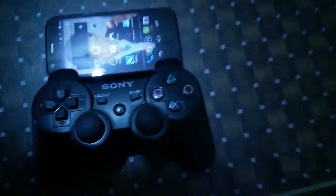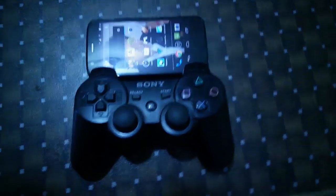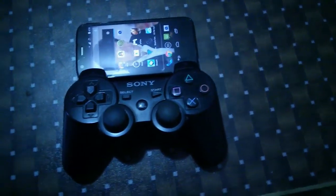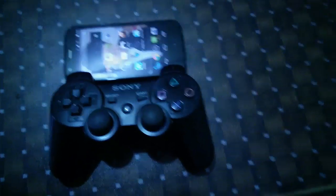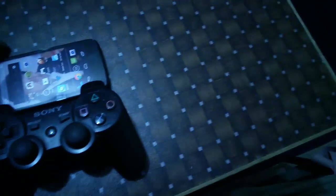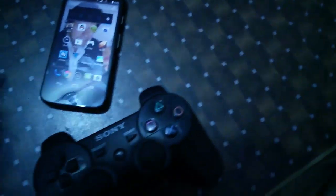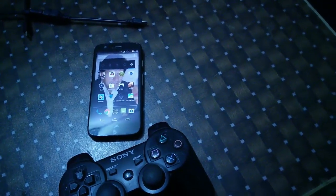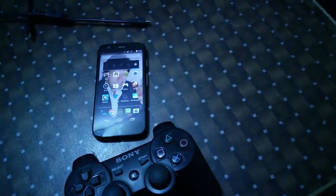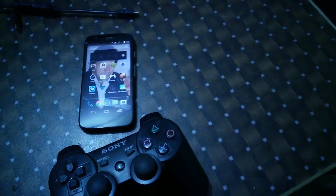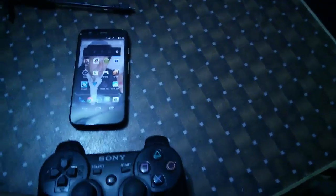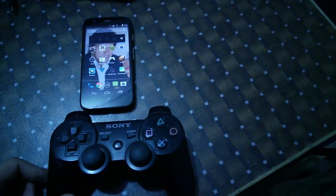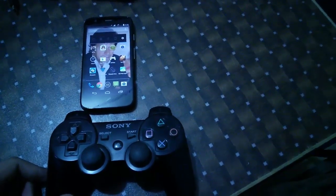So guys, this was the tutorial on how to connect your PS3 controller with your Android device. I will give you the Sixaxis app APK file, you can download that and install it to your Android device and use it. But make sure to root your device, and please like, comment, and subscribe to my channel.